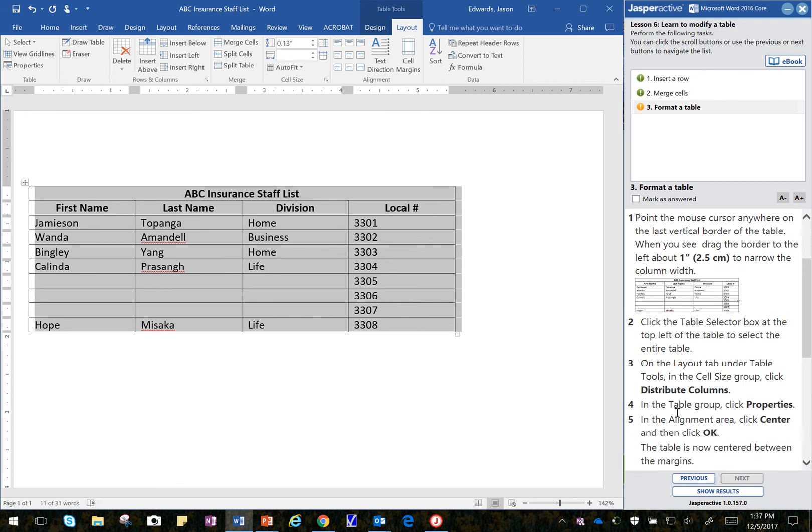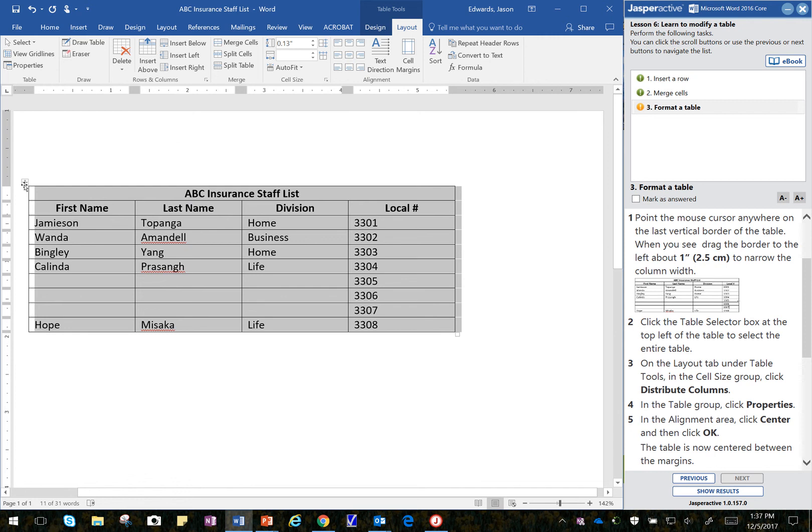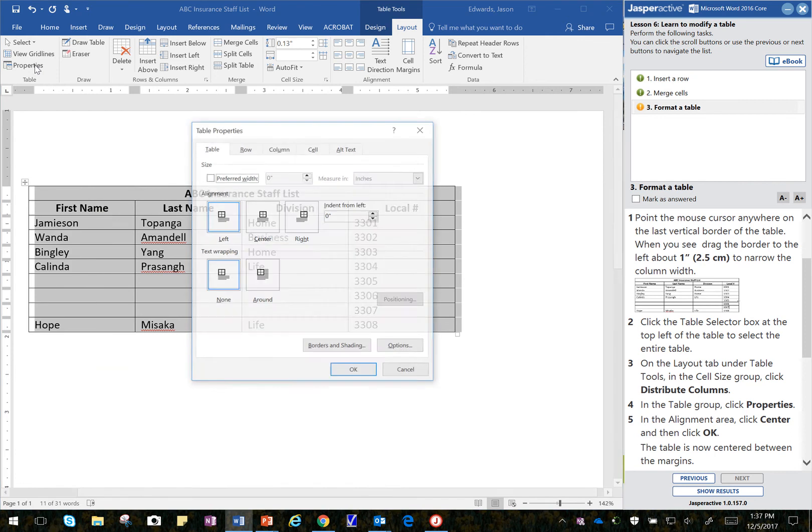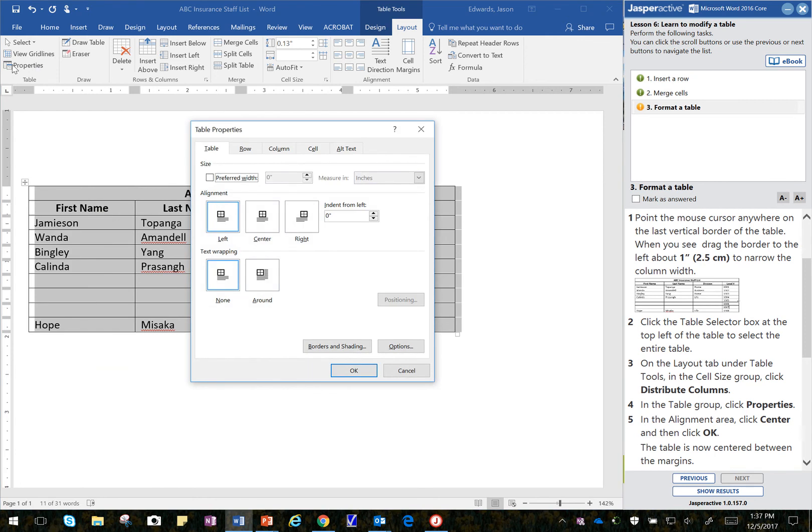In the Table group, click Properties. And so, I'm going to click here, and I right mouse click, and I can go to Properties, or I can go here and click on Properties. I believe this is the correct one we're looking for up here in the top left.